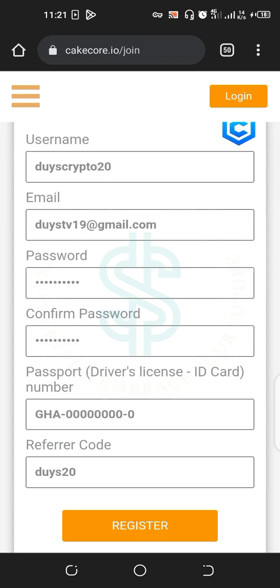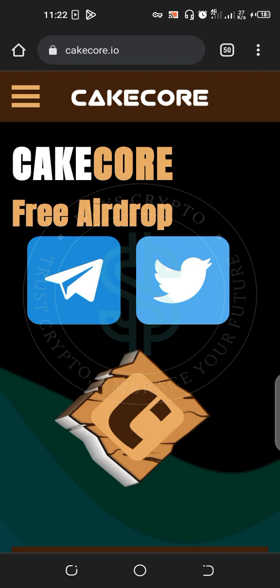The link is in the description box. When you tap on it, it will redirect you to a browser like this. What you have to do is fill in everything: your username, email address, password, confirm it, then enter your Ghana card or national identification card number. For this video tutorial I entered zeros as a placeholder, then go to Register.